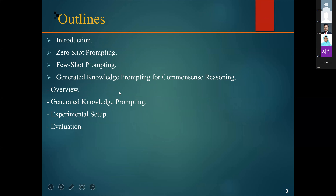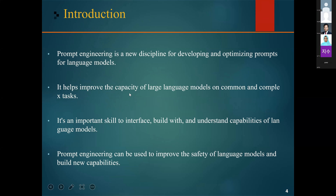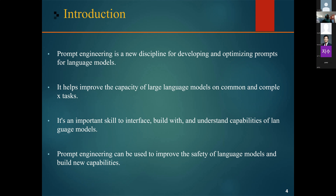I will introduce one method for prompt engineering called generated knowledge prompting through this paper. Prompt engineering is a relatively new discipline in the field of NLP. It is about developing and optimizing prompts to efficiently use large language models for a wide variety of applications. With prompt engineering skills, we can better understand the capabilities and limitations of large language models and improve their capacity on a range of common and complex tasks, such as question answering or arithmetic reasoning.